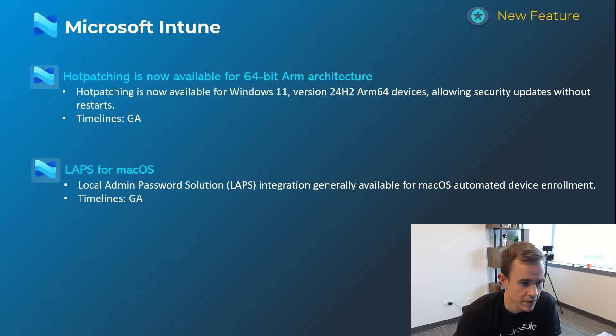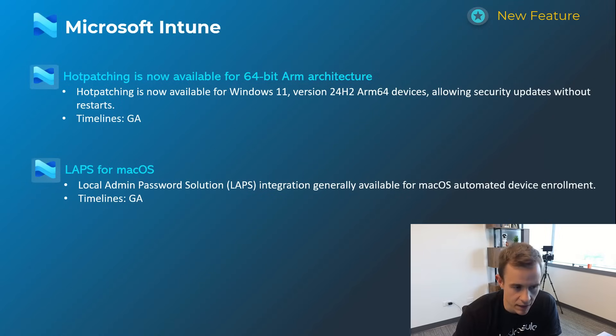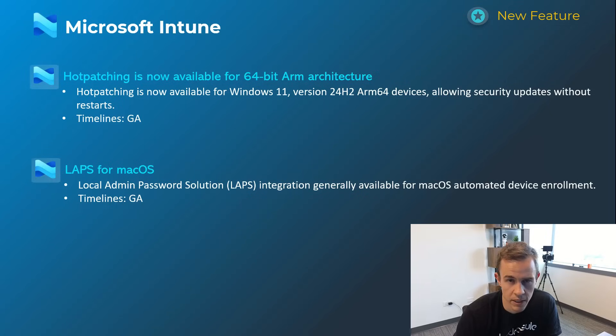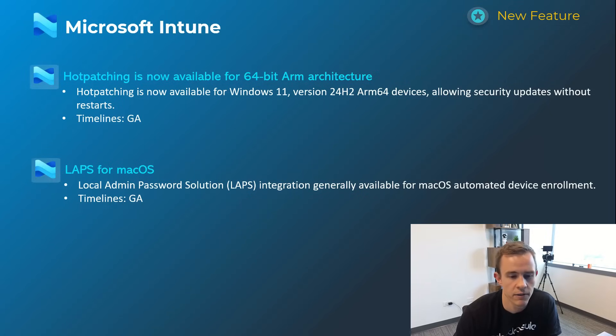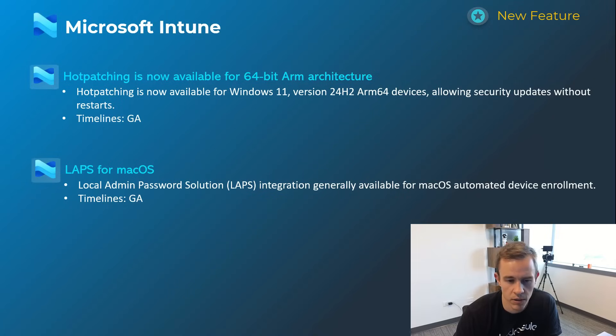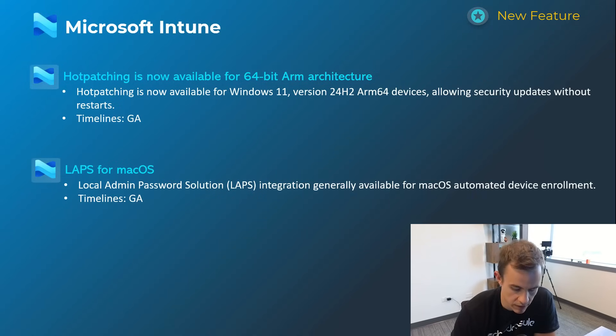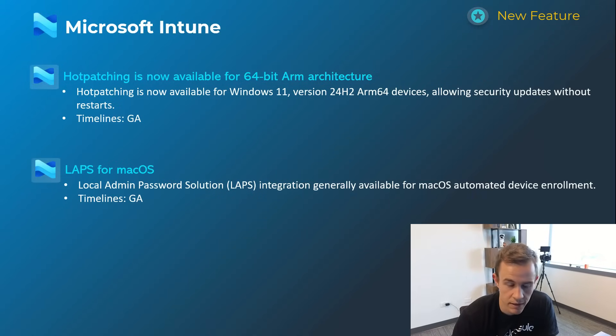And then the next one here is extending the LAPS capabilities into macOS. So this is the local admin password solution and being able to rotate credentials and manage a local admin on that account remotely from Intune. This is something only available on macOS for automated device enrollment for new machines not existing, may get into that but Microsoft's continuing to invest in Mac management.